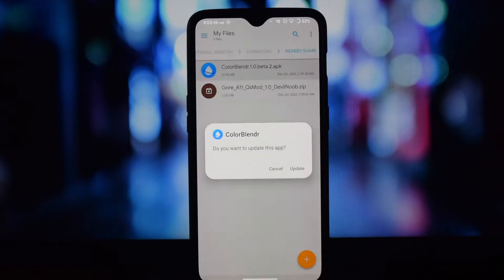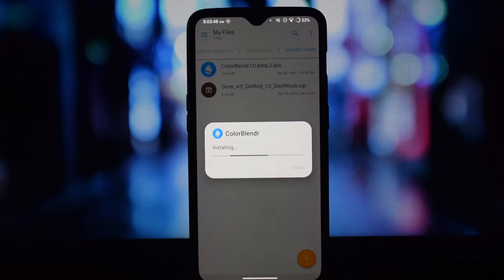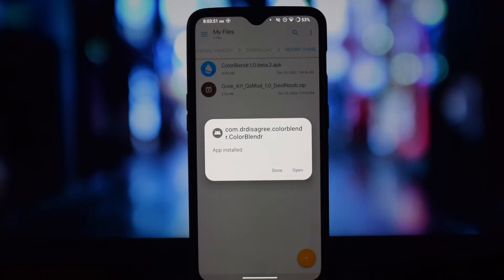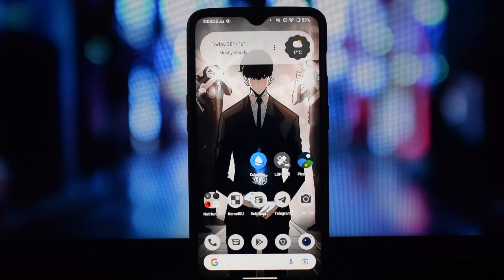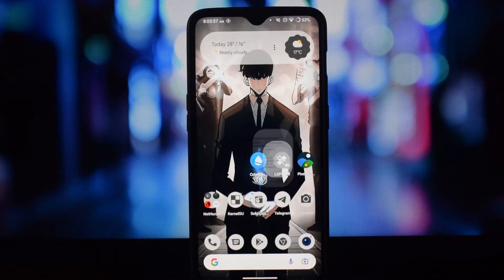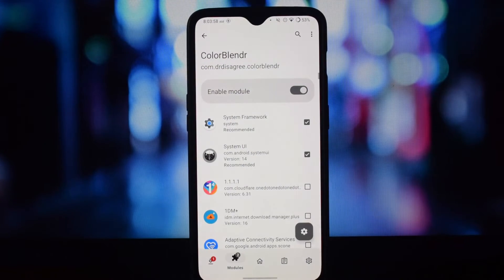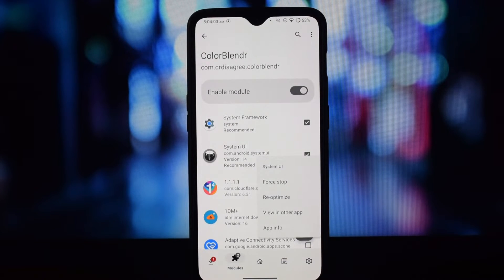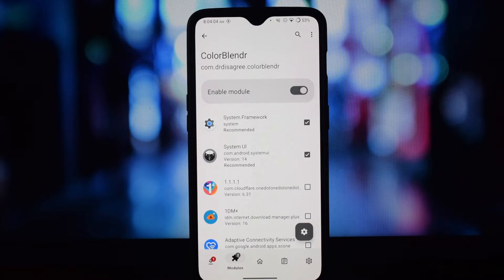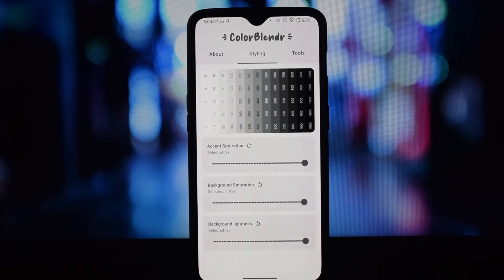Navigate through a vast collection of pre-made palettes or create your own unique combinations. Adjust primary, secondary, and accent colors effortlessly. Fine-tune individual app colors for a truly personalized experience. Experiment with different hues and saturation levels to find your perfect match.